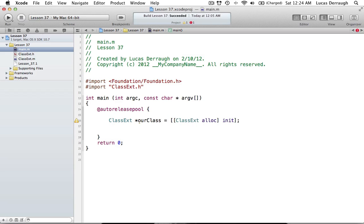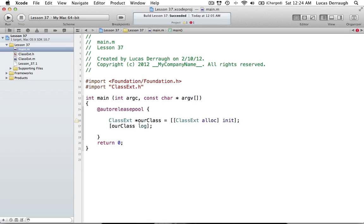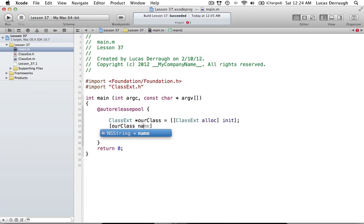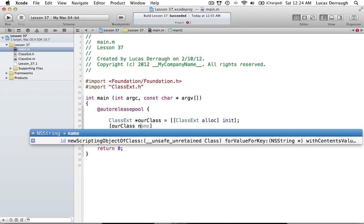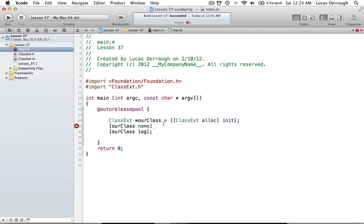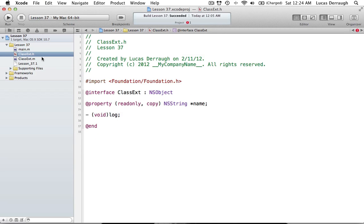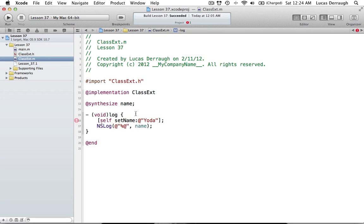Now, if I have our class example here, I could always call our class log, because that's a public method we had in the interface. You'll also see that our class is limited to just using the name method because of our property being read-only. I don't have any access to set name — it doesn't exist. That's what we intended with our read-only property. But for our class, this is limiting because it means our class can't actually use the set name method. Class extensions can come along and say, let's extend the abilities of our class so that internally we can use set name.